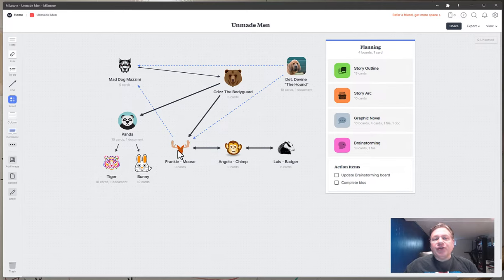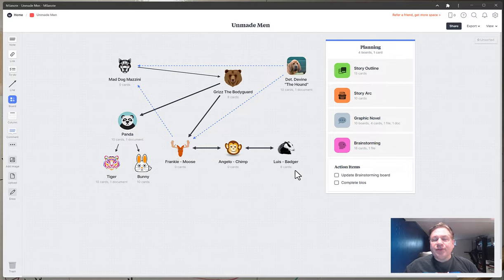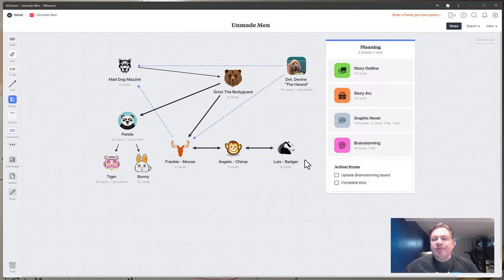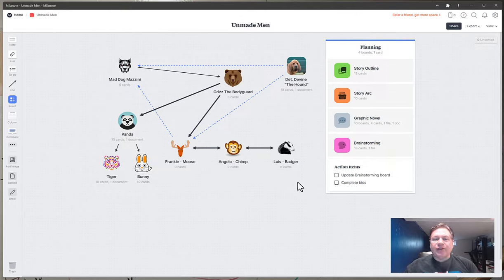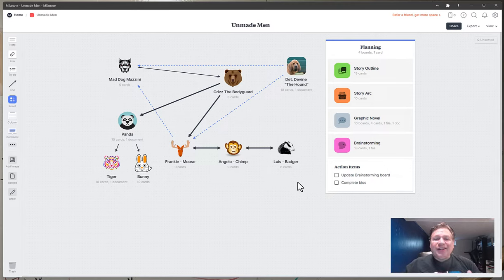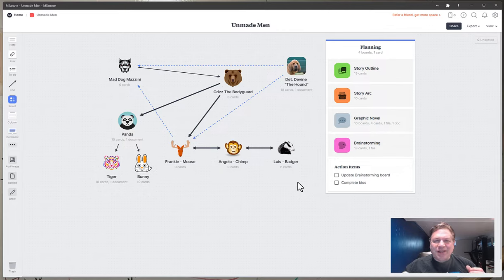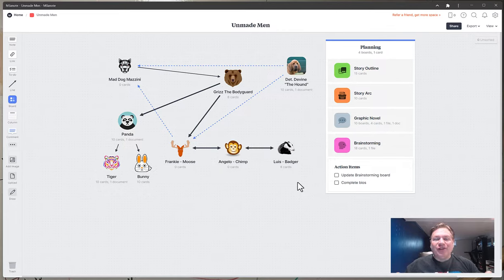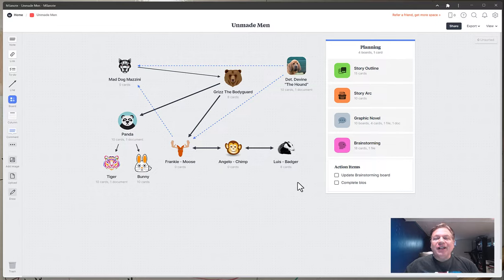But first I started with the three main characters which you'll see here on the bottom. Frankie the Moose, Angelo the Chimp and Louis the Badger. So I had my main characters just for context. They are wannabe criminals. They want to be mobsters and they want to be tough guys. But they are not. Unfortunately for them they are none of the above.